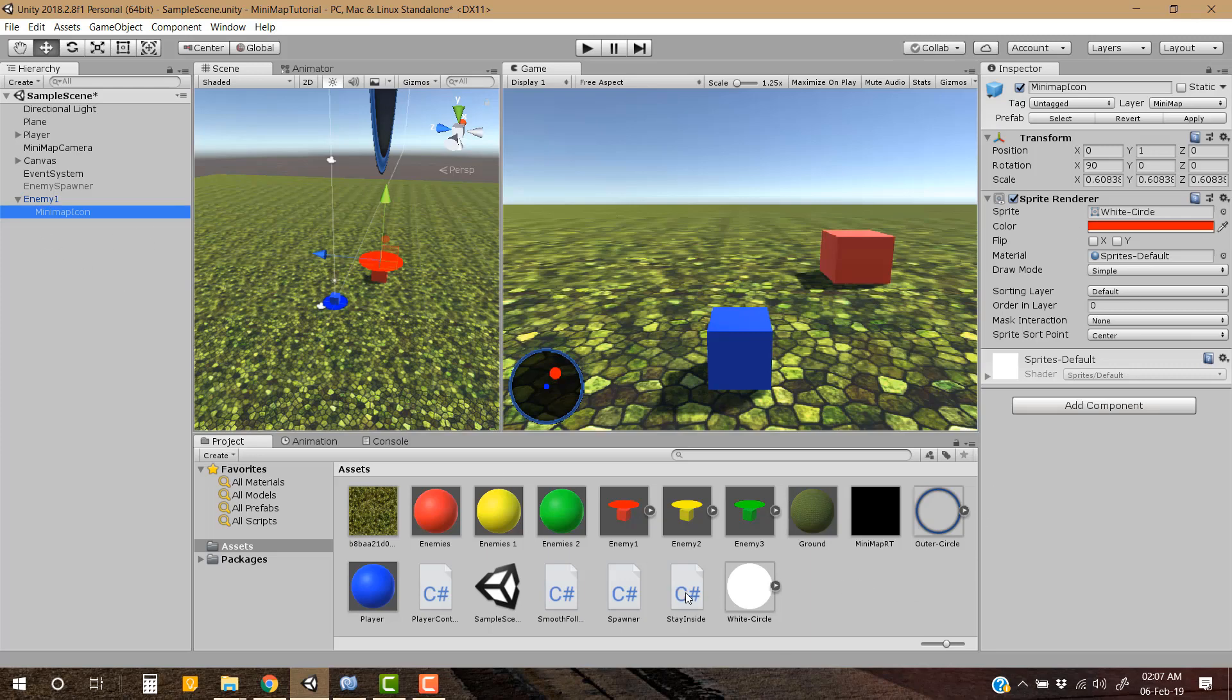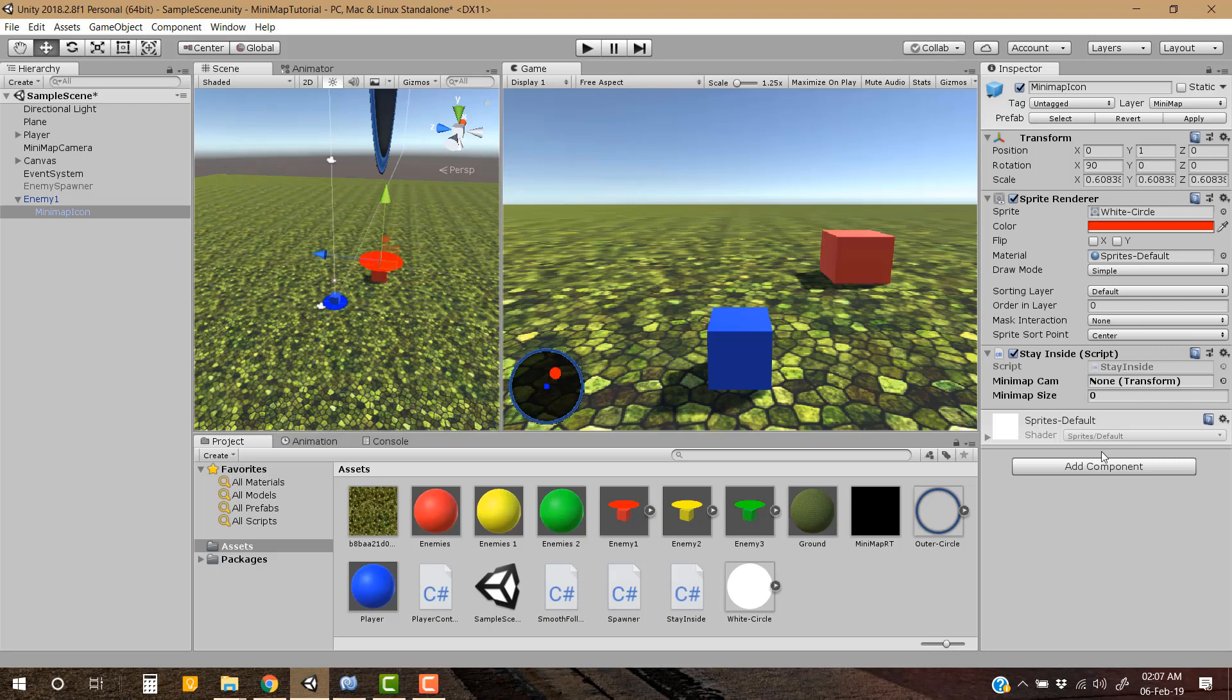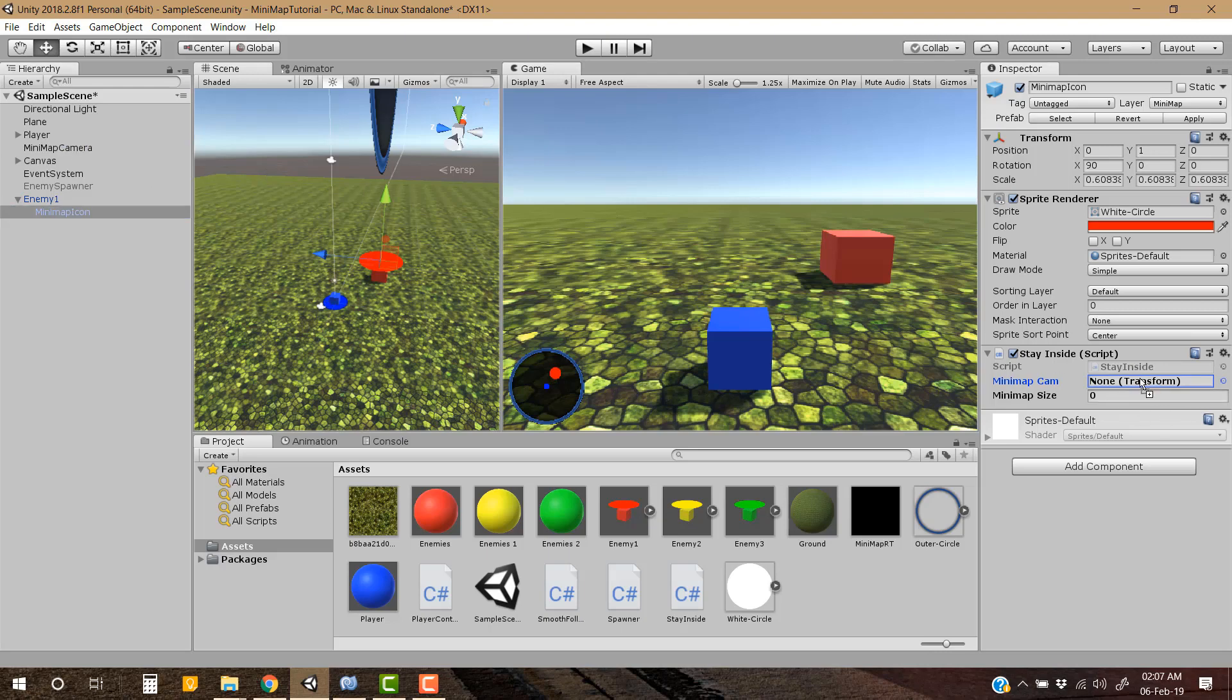In the enemy game object we have minimap icon of the enemy which is colored red. On this minimap icon we will be dragging and dropping this script Stay Inside. There are two parameters: first of all is minimap camera and the second one is minimap size. Actually I think if we rename this minimap size to radius then it will be more understandable for you guys, but for now let's leave it like this. So let's give it our radius, for example 15, or maybe 10.